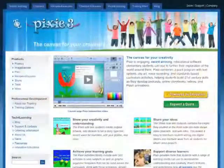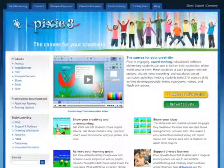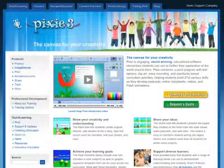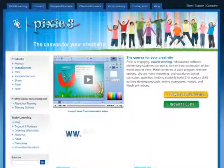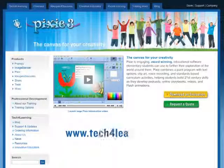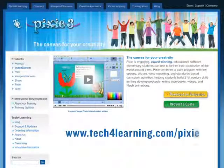Pixie 3 is the exciting next step for student creativity in the classroom. To find out more, visit www.techforlearning.com/pixie.